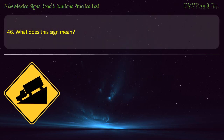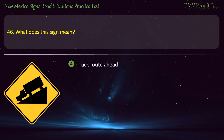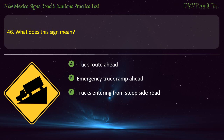Question 46. What does this sign mean? Options: Truck route ahead; emergency truck ramp ahead; truck entering from steep side road; or steep descent ahead. Answer: Steep descent ahead.